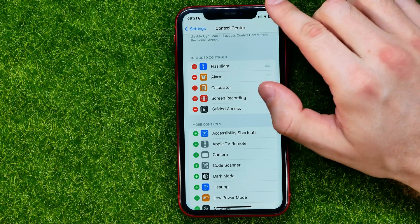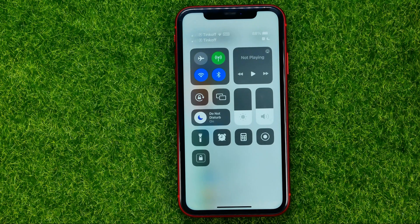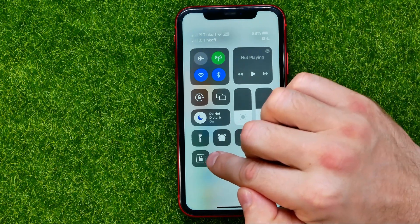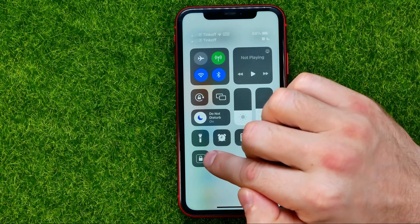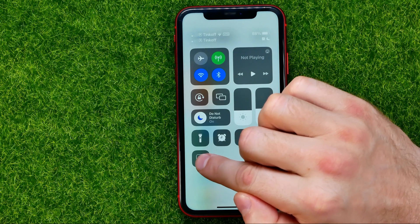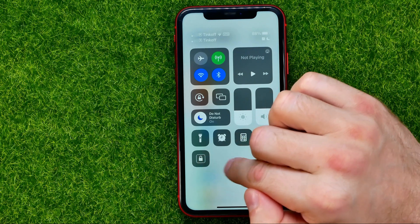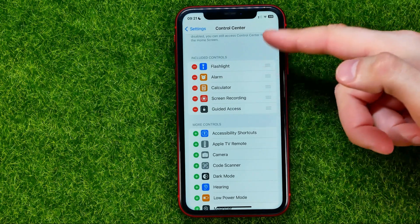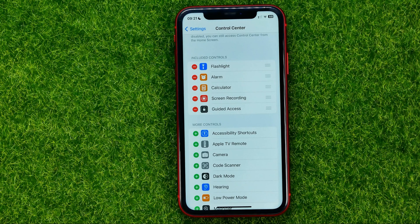We can easily check that by swiping down from the top right corner. As you can see, Guided Access Shortcut is now located right here.